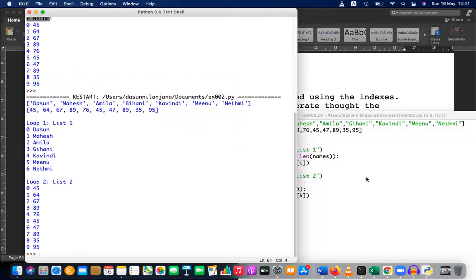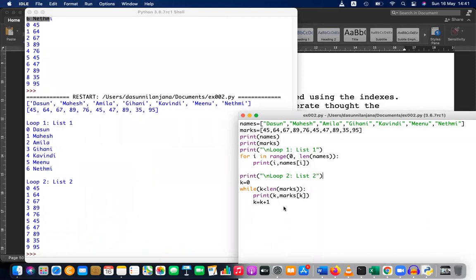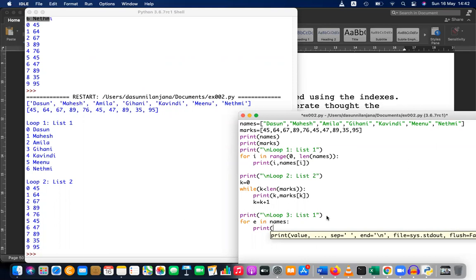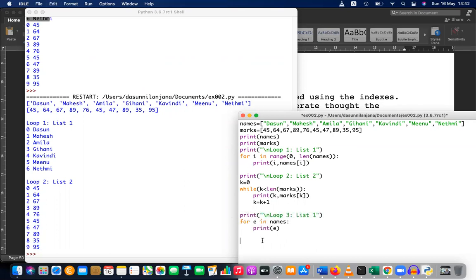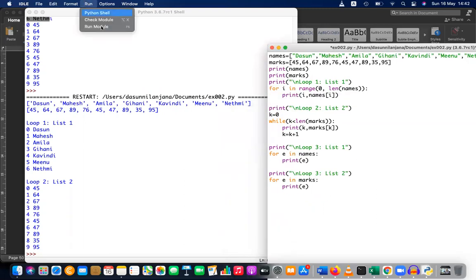Let's label these: loop one, list one and loop two, list two. There is also a third method — loop three on list one. For that, I can access element by element directly: 'for element in names: print element'. Loop three can also be applied on list two: 'for element in marks: print element'.